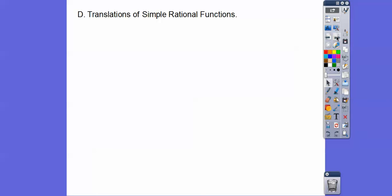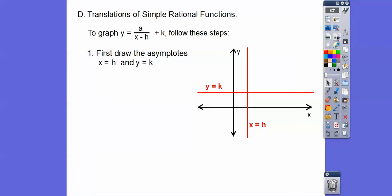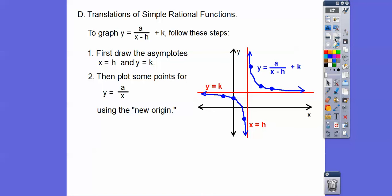When we do translations of these simple rational functions, remember opposite same. We translate by h and k — whatever those numbers are. There's a vertical asymptote at x equals h and a horizontal asymptote at y equals k. We draw the asymptotes and then plot some points. This is our new origin, and the graph will appear in either quadrants 1 and 3 or quadrants 2 and 4 relative to that new origin, approaching the asymptotes asymptotically.